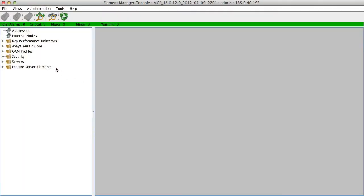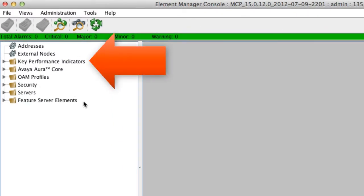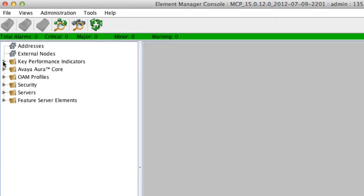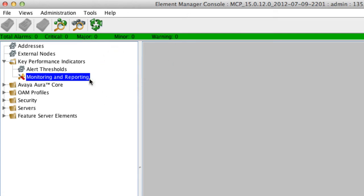To get started, you'll need to first access the Element Manager for your Avaya Aura Conferencing 7 Server, which is what I have open here. From the Element Manager Console, you'll want to expand the Key Performance Indicators folder that's listed on the left side of the screen. And from here, you'll select the Monitoring and Reporting link that is listed under that folder.